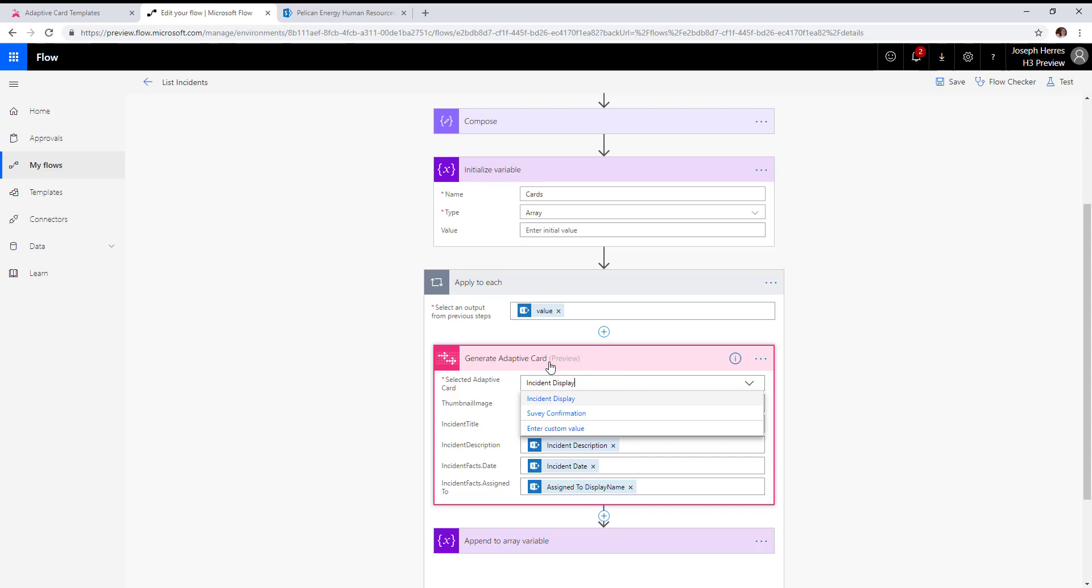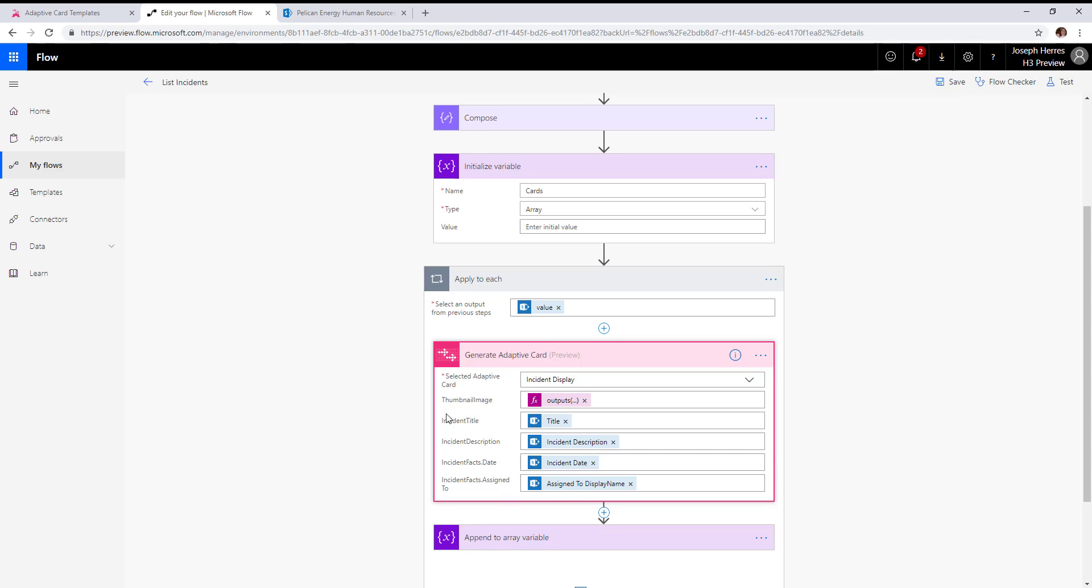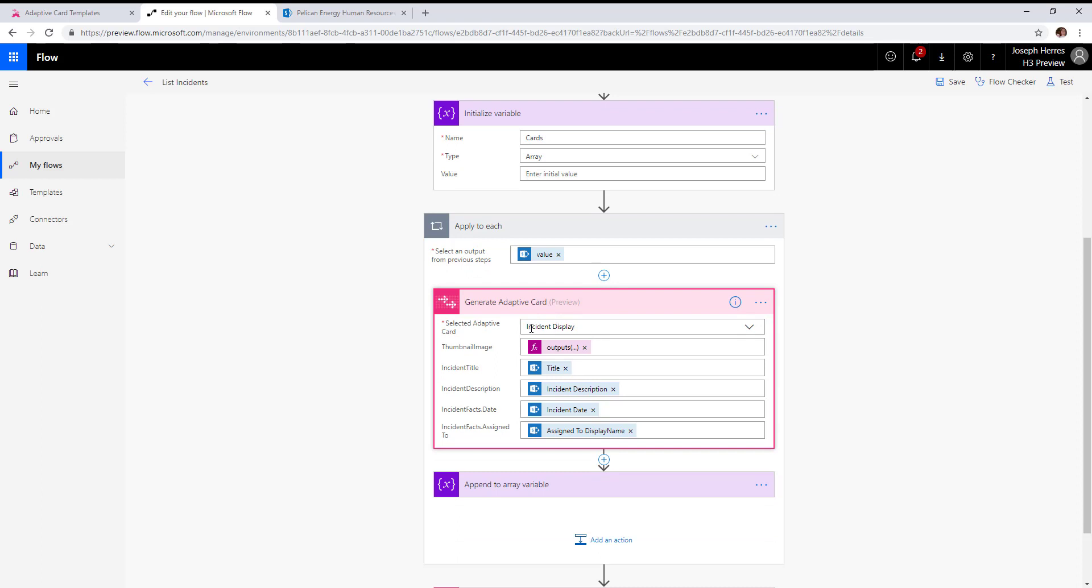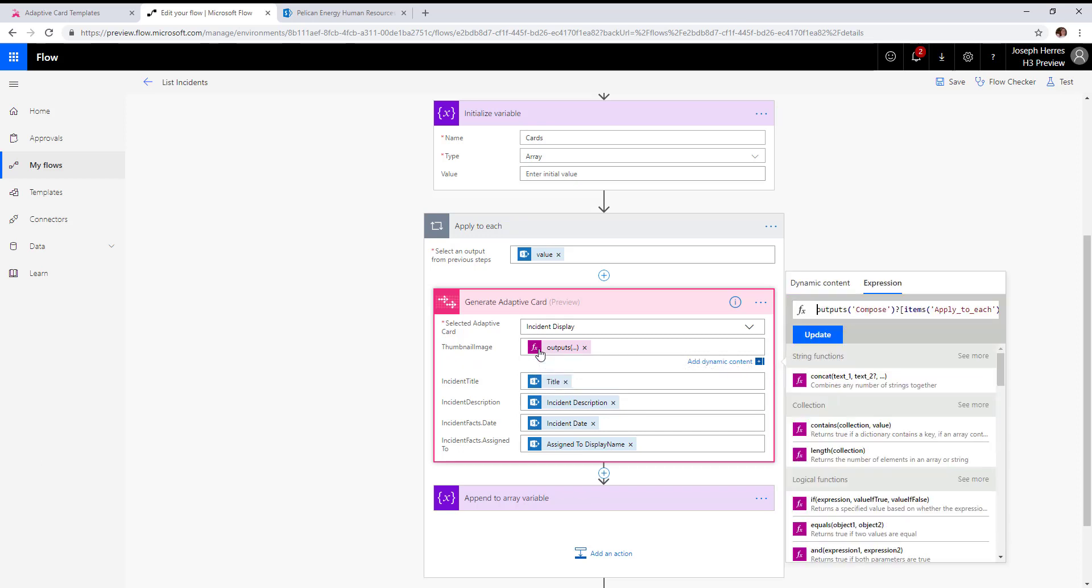Generate adaptive card creates an adaptive card object that can be appended to that array. We've selected our incident display adaptive card. We've set our thumbnail image equal to a lookup in that associative array.